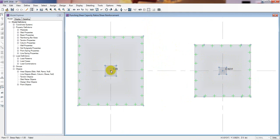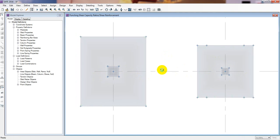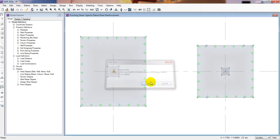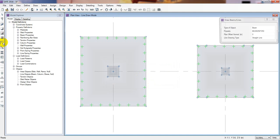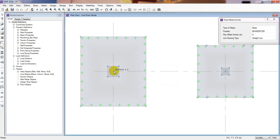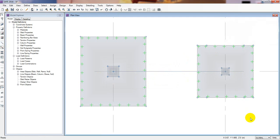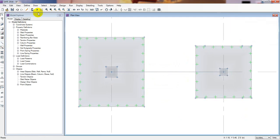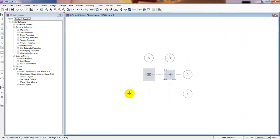But when we provide a beam here, they have no chance for punching — that's why it's not showing us any punching shear check. That is the reason. So I'll close that and draw our beam again, from that point to that point, then press escape. It's done. Now we'll go for analysis again.